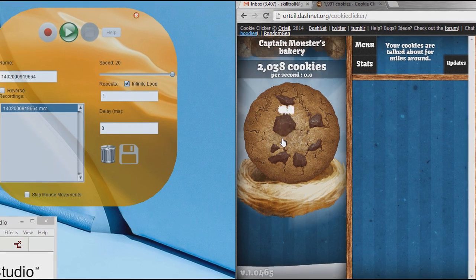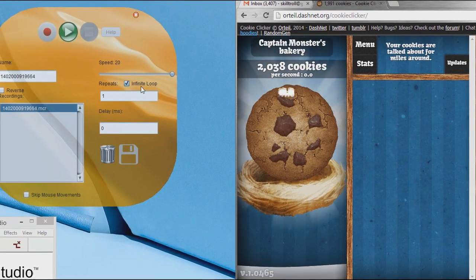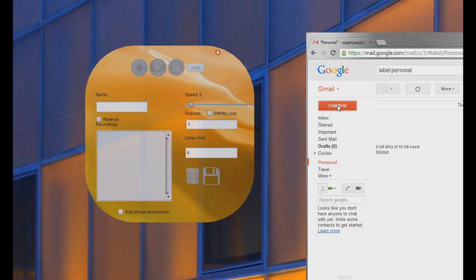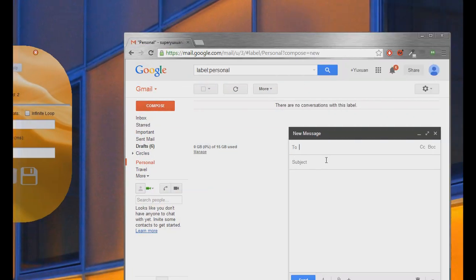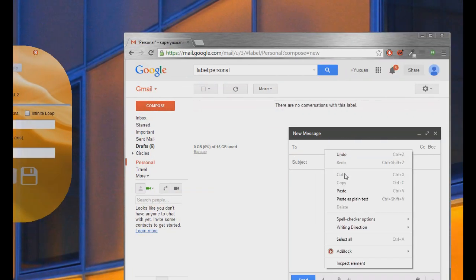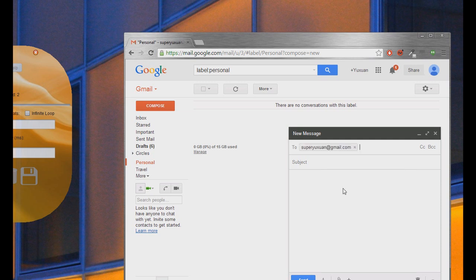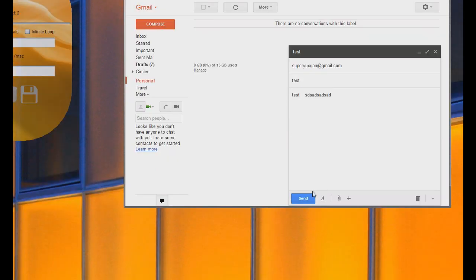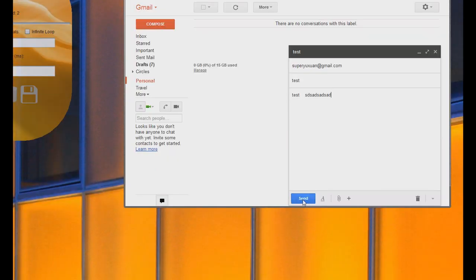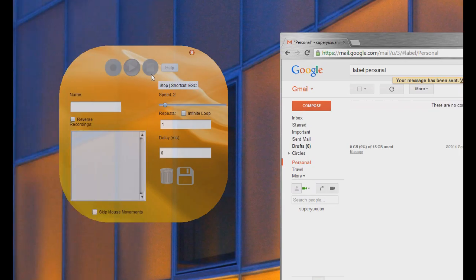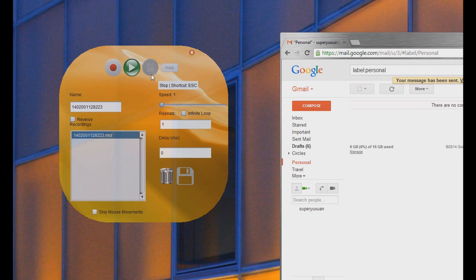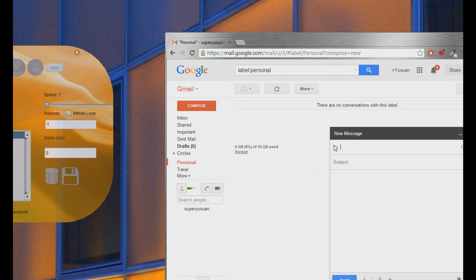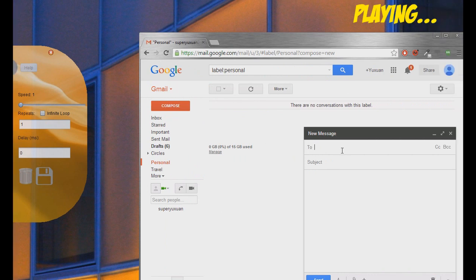Actions works on any software. Now I will show you how to send an email. First, I will record an action. Now, click play and actions types the email for me.